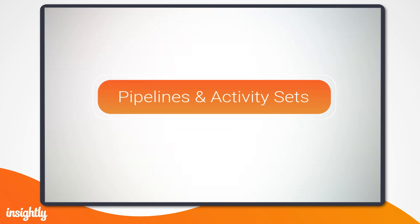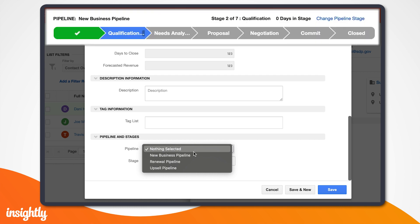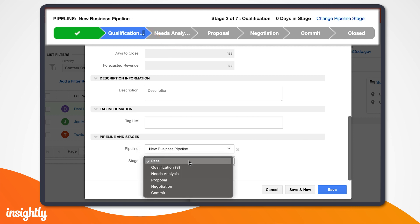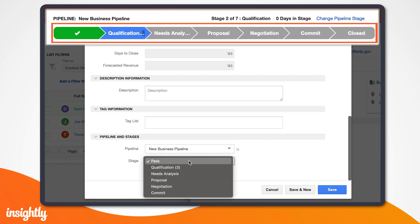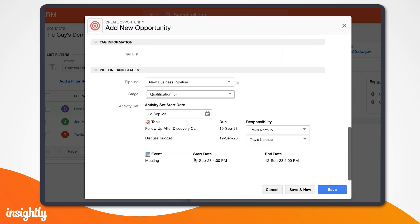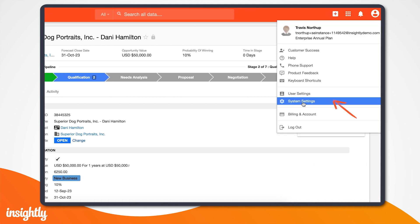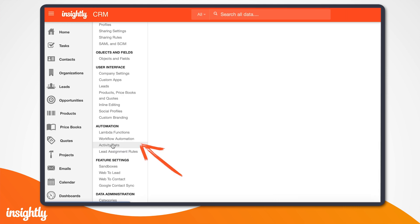Now let's set up a pipeline for our opportunity. Pipelines can be set up and customized by an Insightly admin to guide salespeople through an established process. Usually pipelines will align with your categories, so whatever category this opportunity falls into, it should have a corresponding pipeline to go along with it. Each pipeline is made up of stages, which are the specific steps your sales team follows to complete the sale. One major benefit of pipelines in Insightly is that any stage can have an activity set associated with it. Activity sets can create a collection of predefined tasks and events in one step, so when you reach a stage that includes an activity set, the set is triggered and will automatically create tasks or events linked to the current project or opportunity.